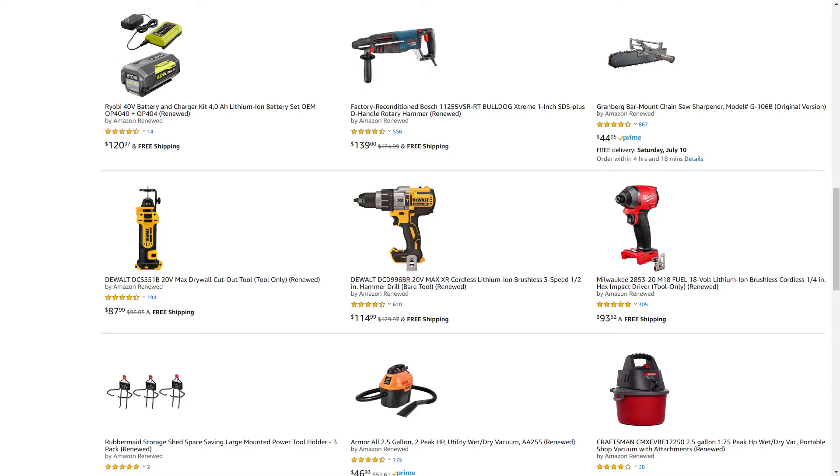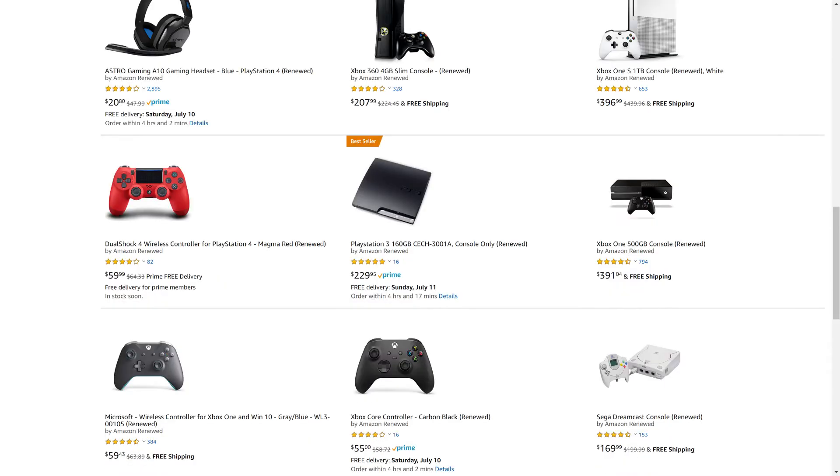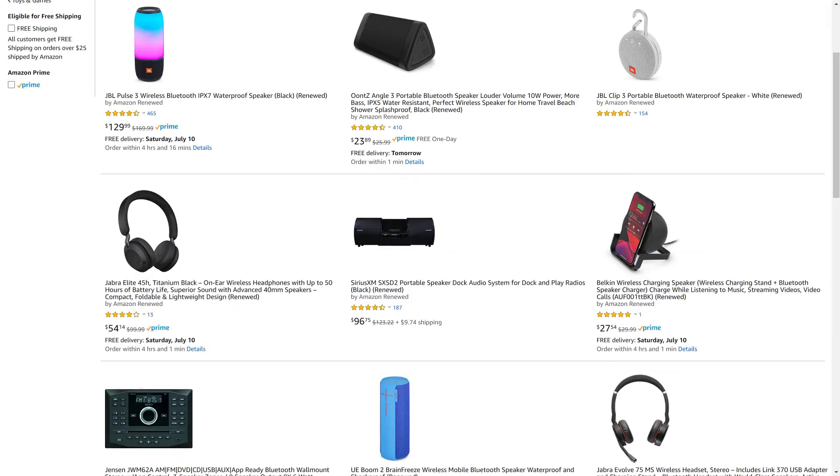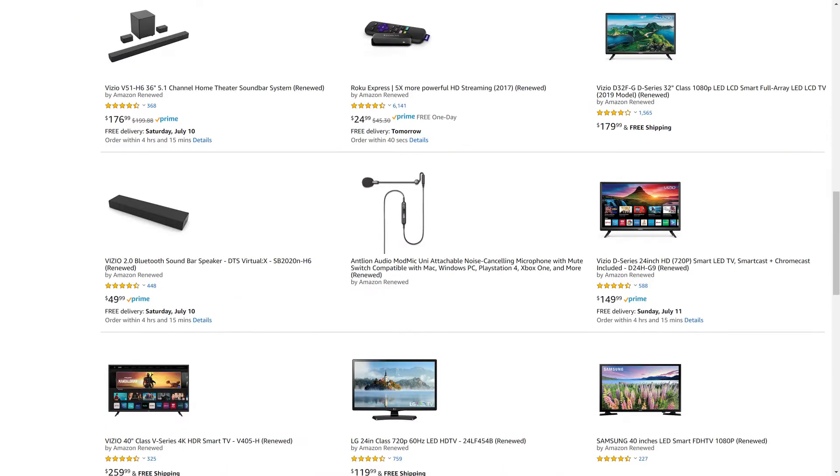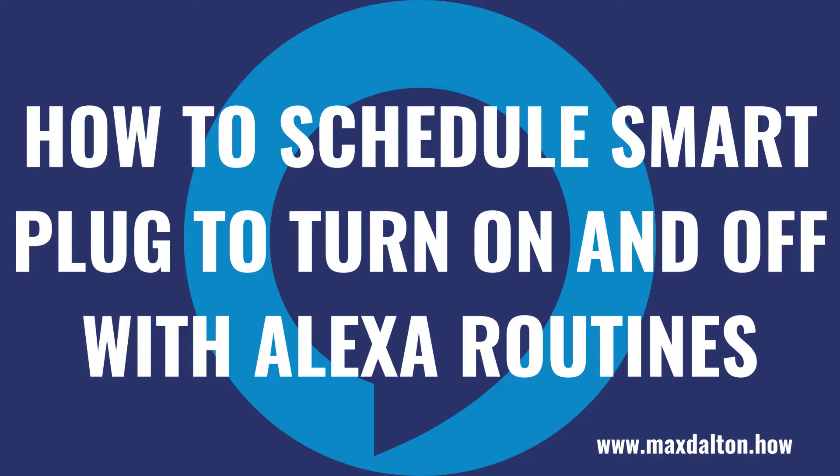DeWalt and Ryobi for tools, Microsoft and Sony for gaming equipment, JBL and Ultimate Ears for portable speakers, and so much more. I'll put a link to the Amazon Renewed site and my favorite Amazon Renewed categories in this video's description and pinned comment.